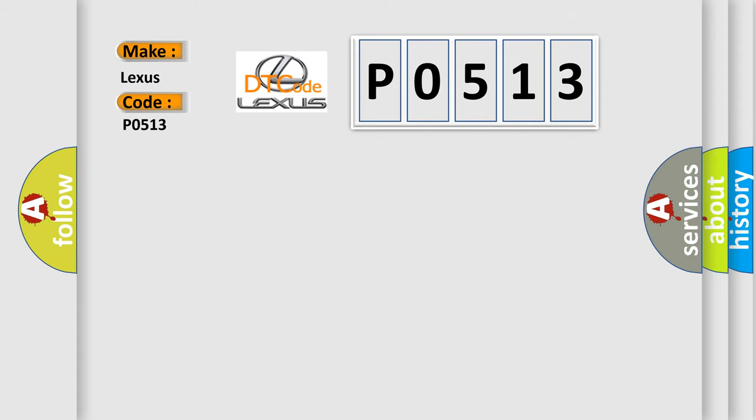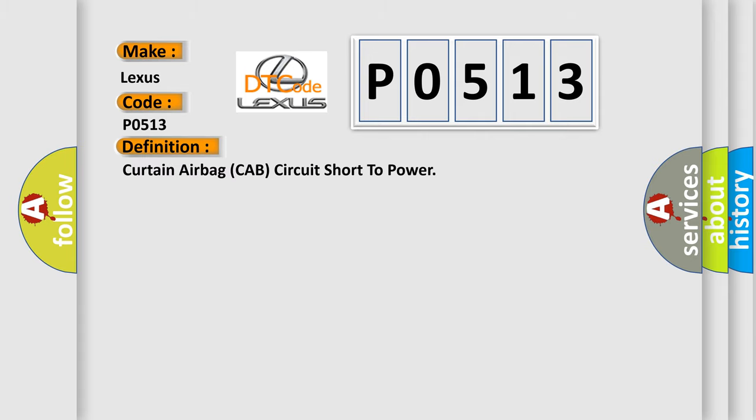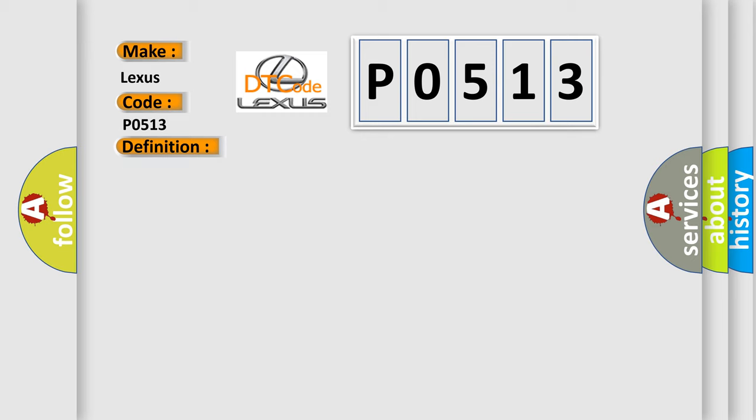The basic definition is: Curtain airbag cab circuit short to power. And now this is a short description of this DTC code.